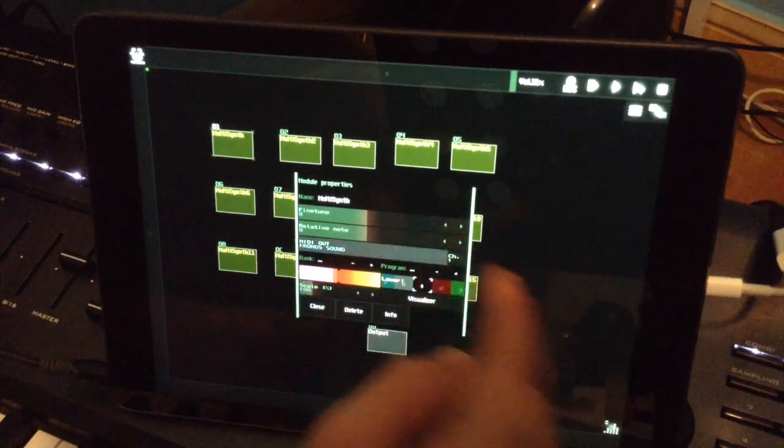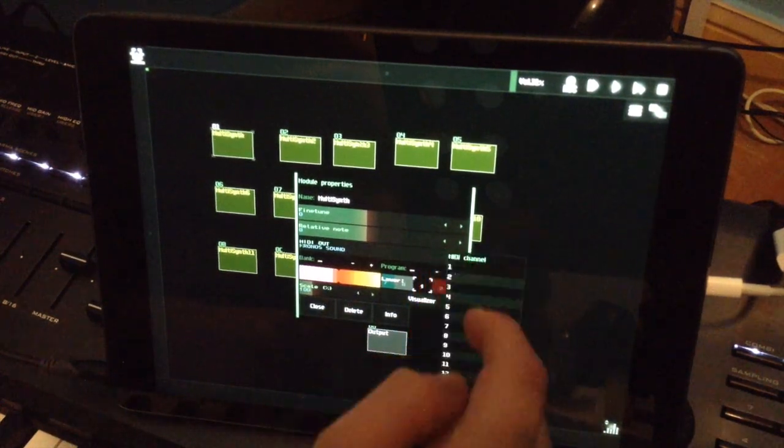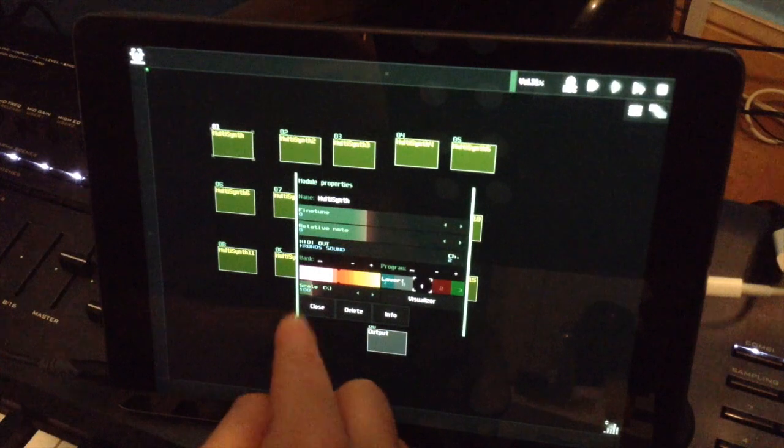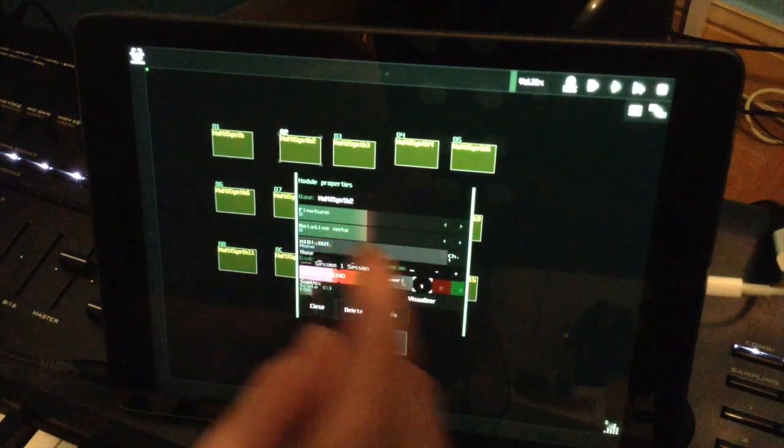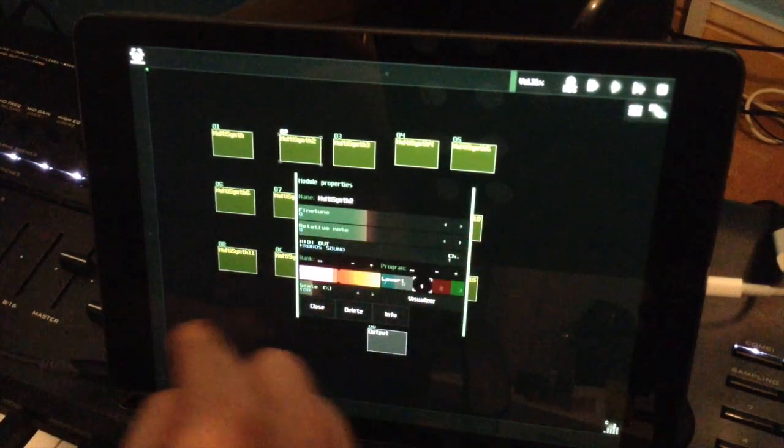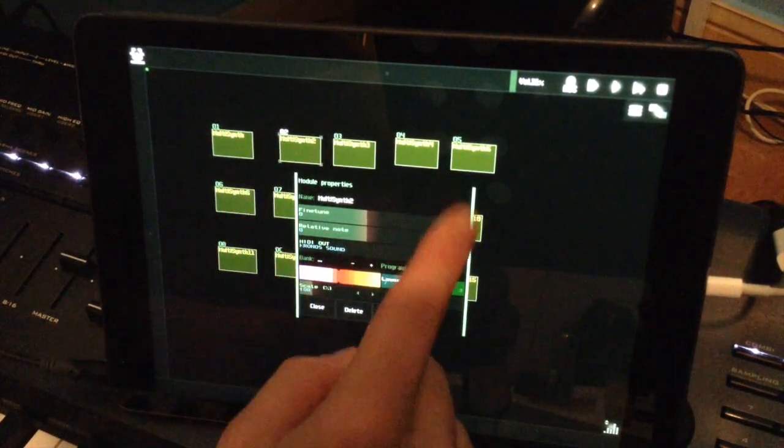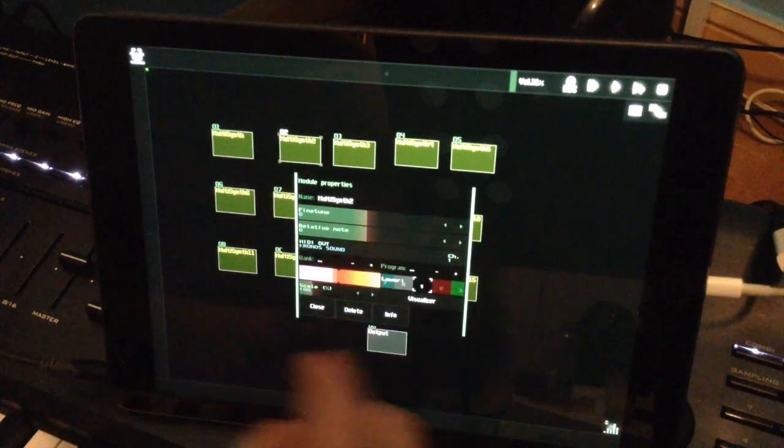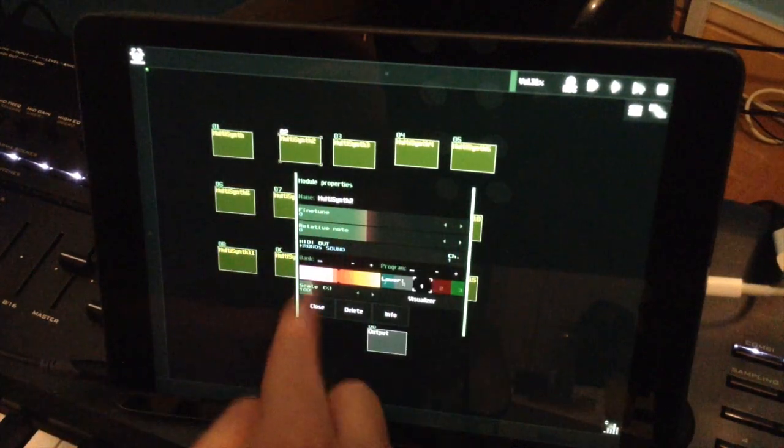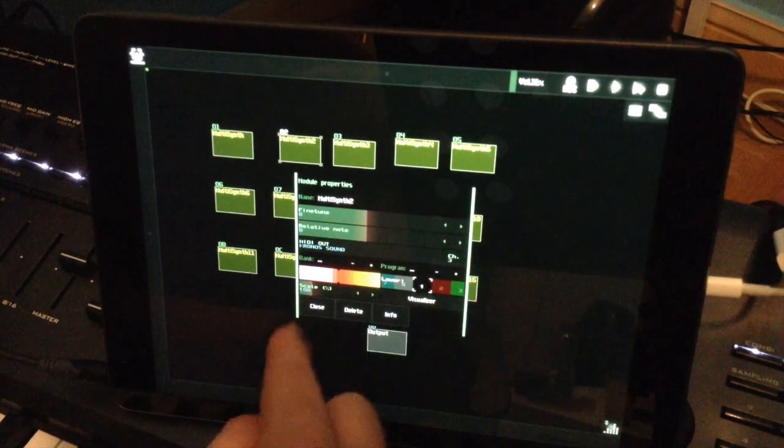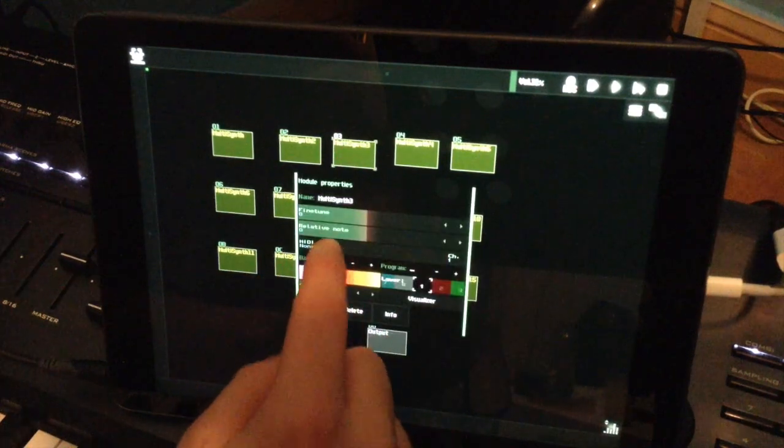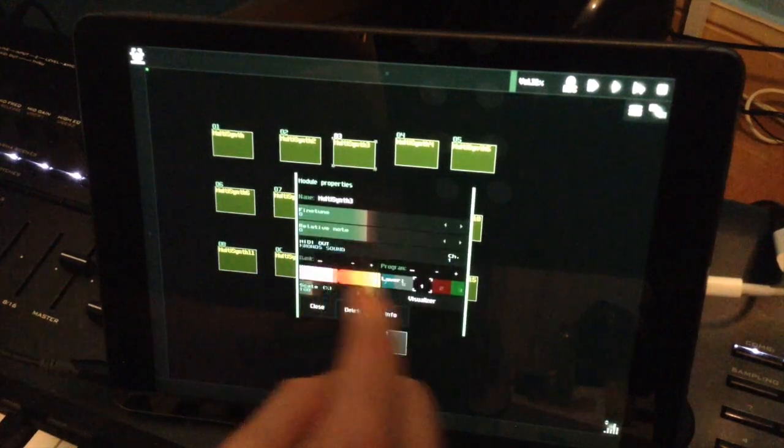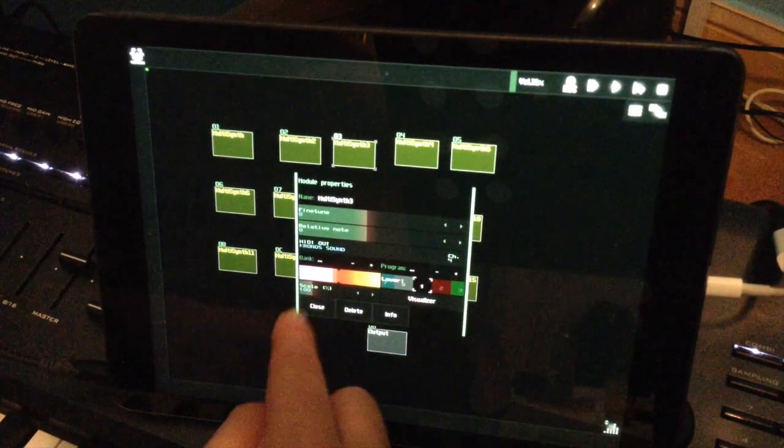So you choose Kronos Sound, MIDI Channel 2. I do the same in the other box, the other multi-synths I opened. Kronos Sound channel 3, Kronos Sound channel 4.